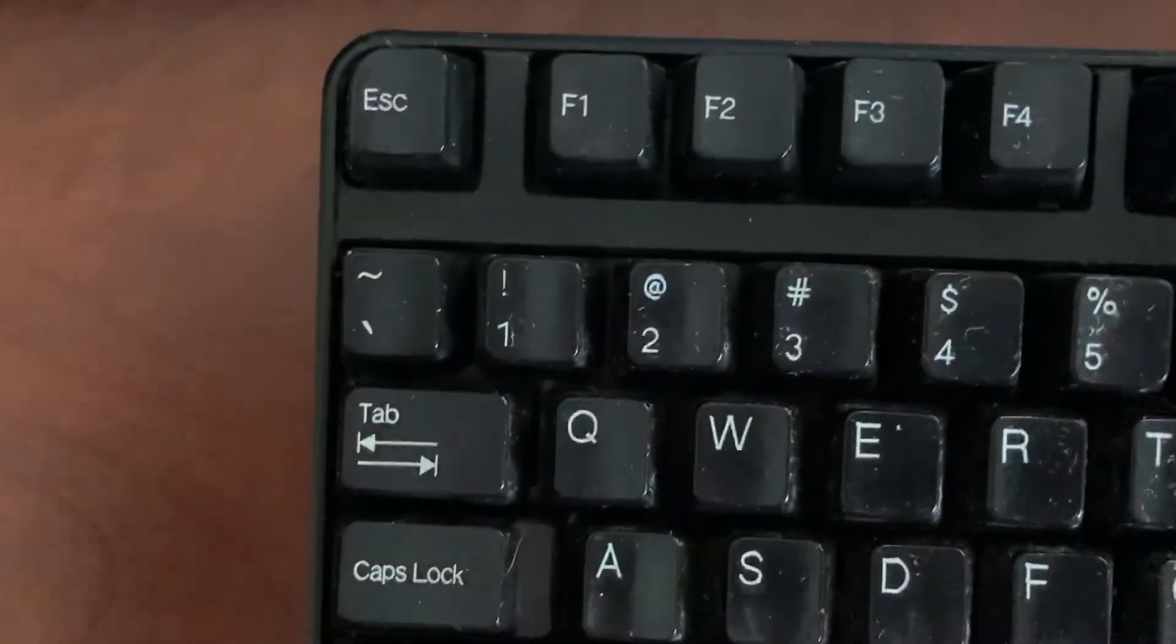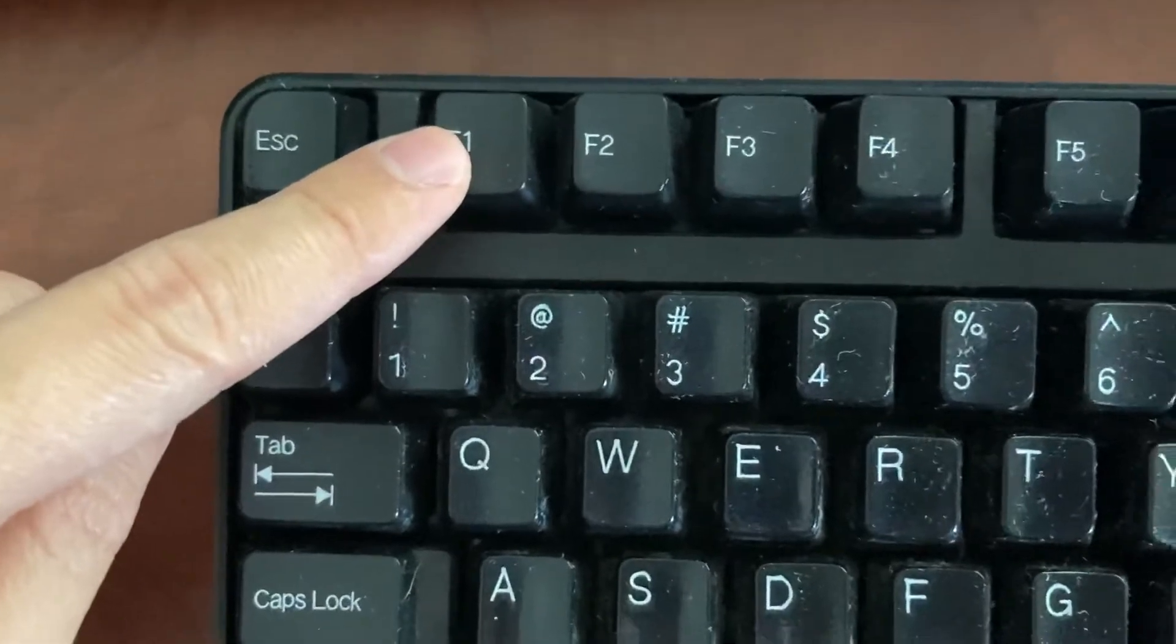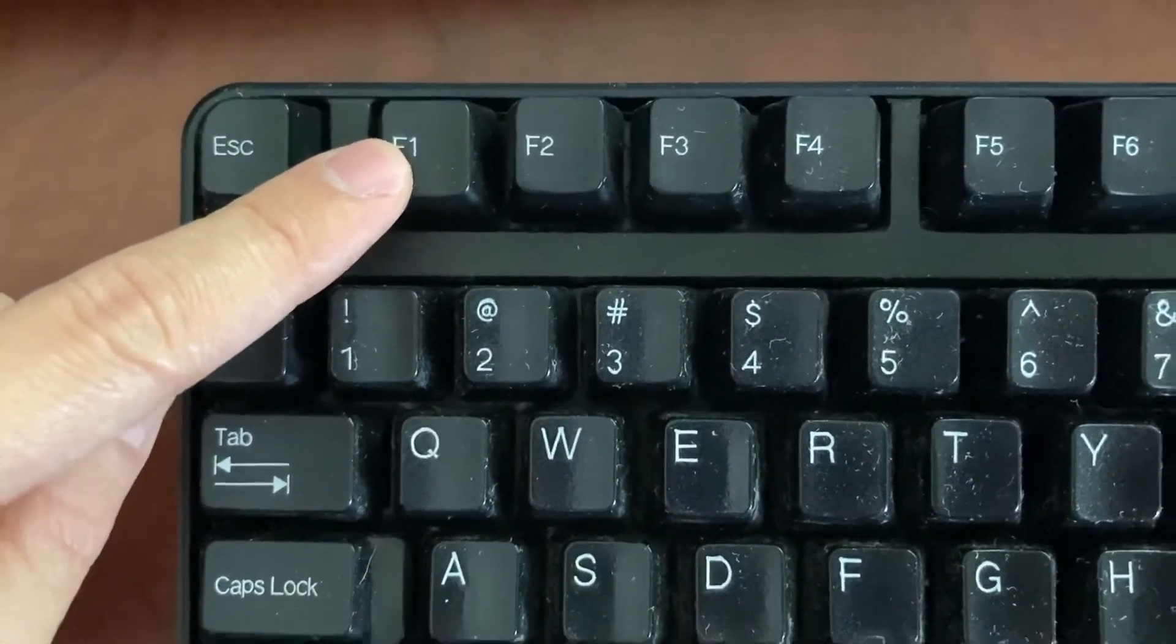You can also press F1 on the USB keyboard to go to the maintenance menu.